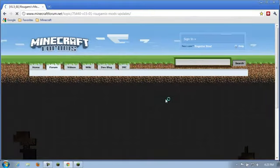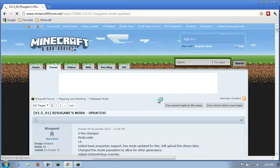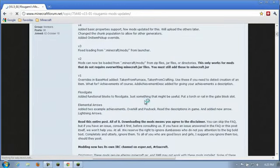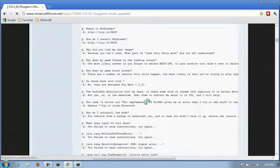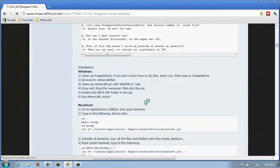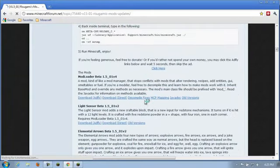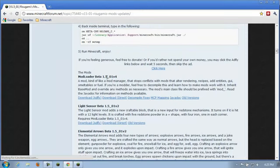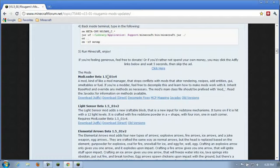It's going to bring us to the Minecraft forums. And you can ignore all of this up top. Just scroll down until you see the mods and it says mod loader beta 1.5. Now again, if you're using, if 1.6 is out or 1.7 or so forth and so on, then just make sure that this is compatible.